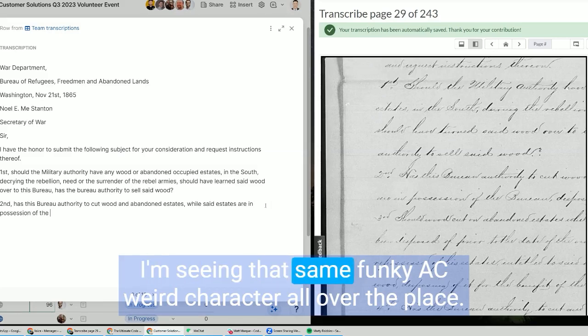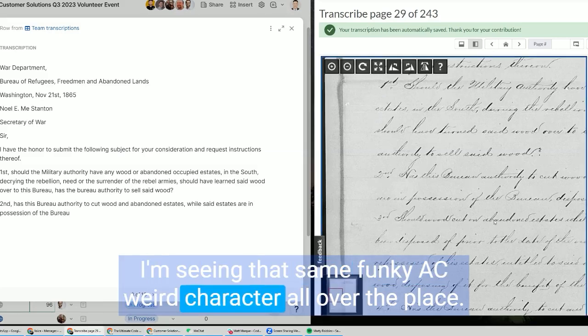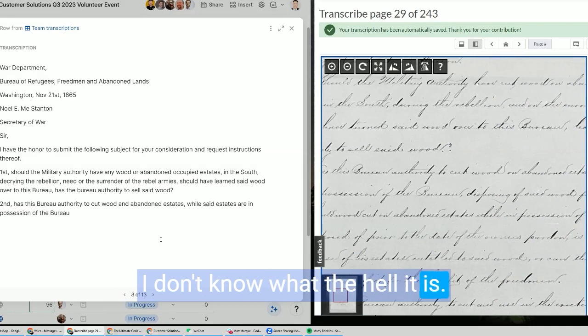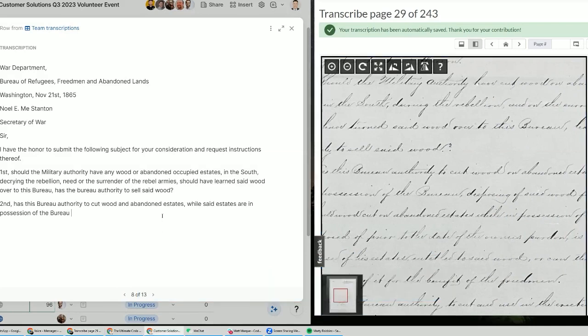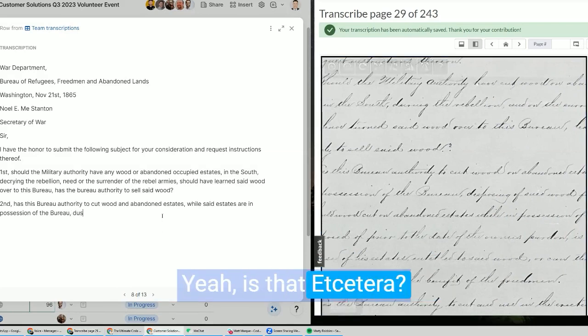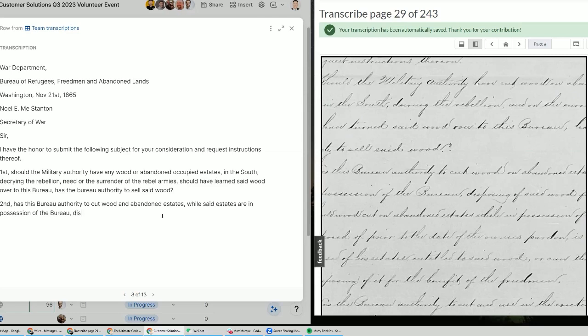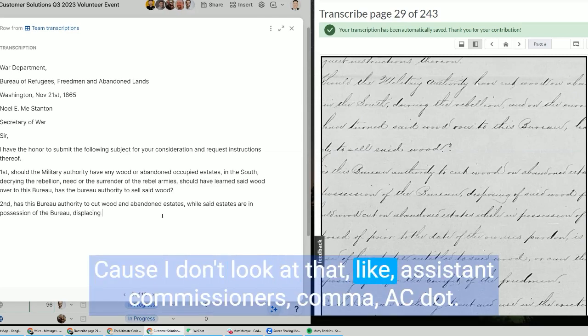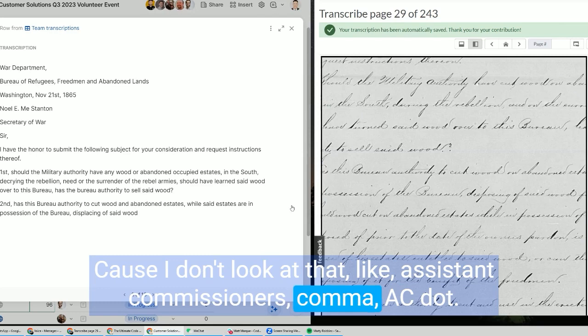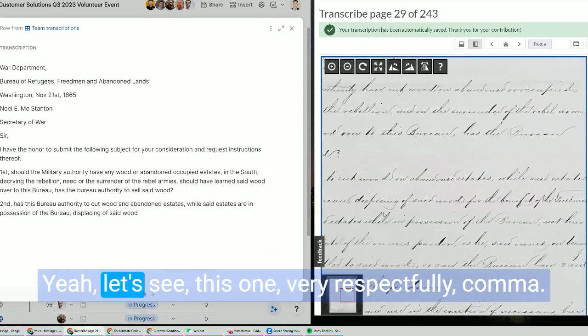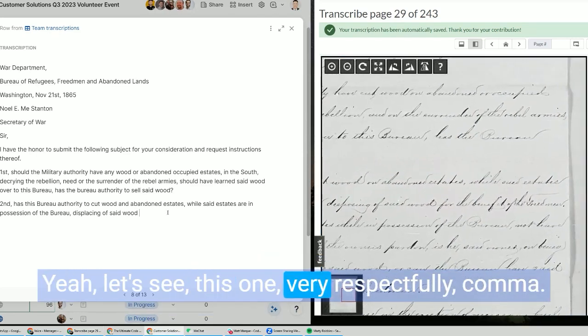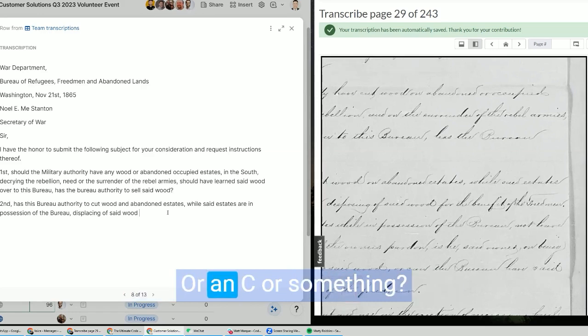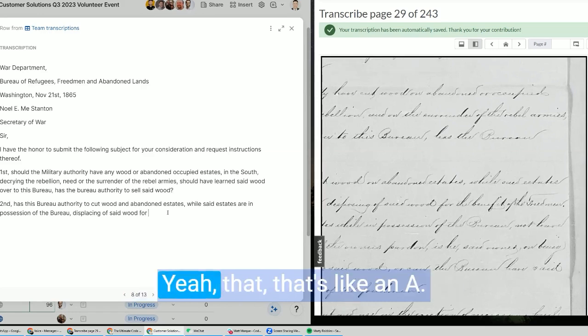I've seen that same funky AC weird character all over the place, I don't know what the hell it is. Yeah, is that et cetera? Oh, it could be, because I look at that like Assistant Commissioners, comma, AC dot. Yeah, let's see this one. Very respectfully, comma... is that an A, or is that an E?